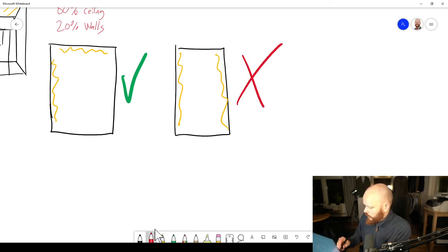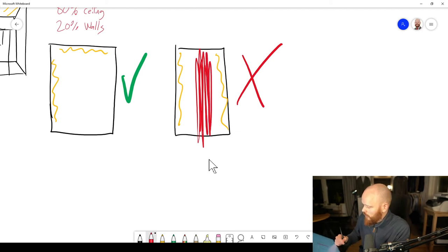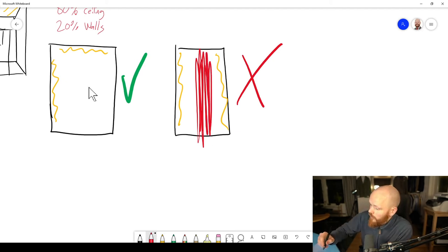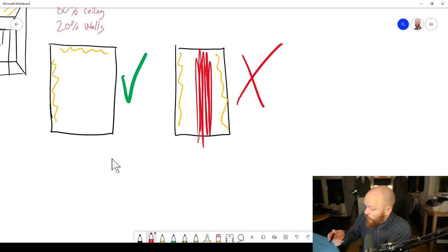Because if you do that, you will have parallel undamped surfaces in this direction. That won't work. But in this case, you have no parallel undamped surfaces because you already have in the ceiling.